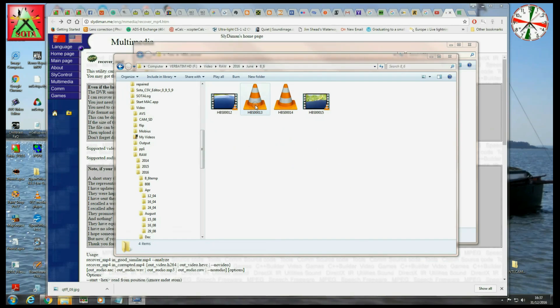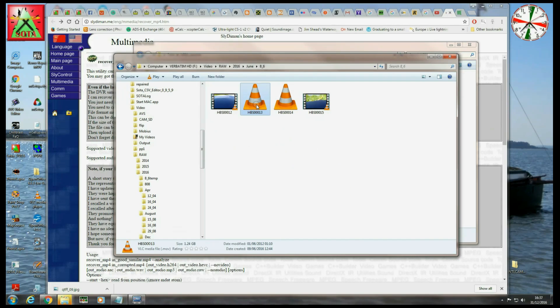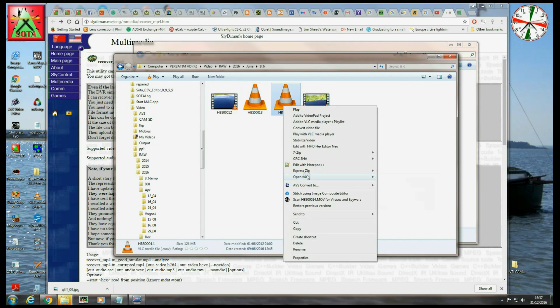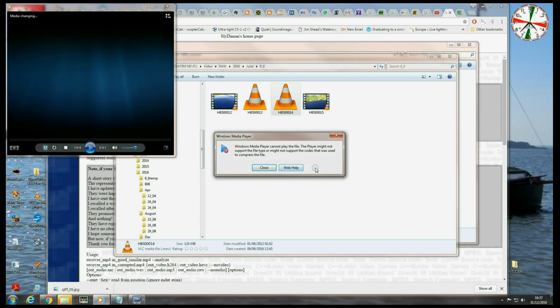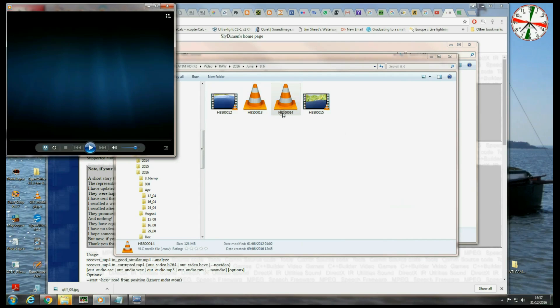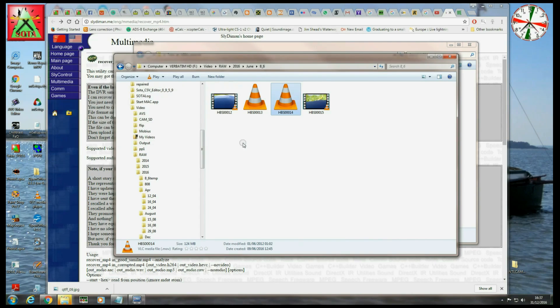You can see in this directory from June this year we've got two files here with thumbnails which don't show any video. And if we try and play them with Windows Media Player, well, we get Windows Media Player cannot play the file, and that's because these files have been unfinalized.